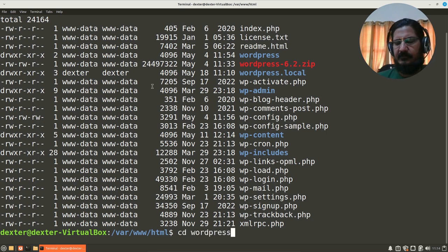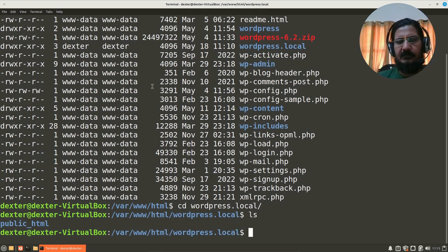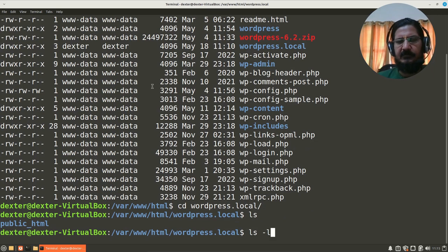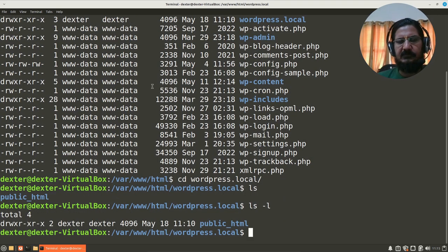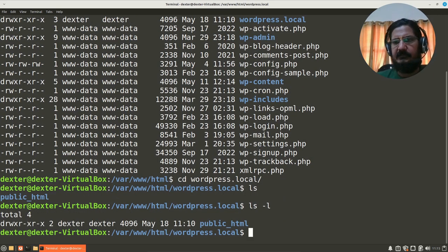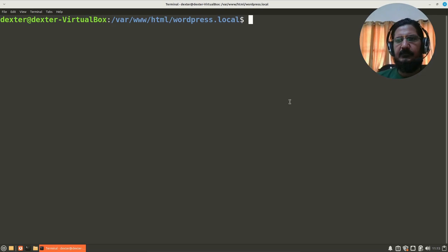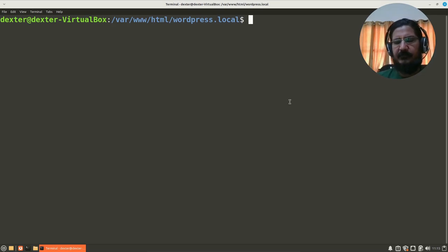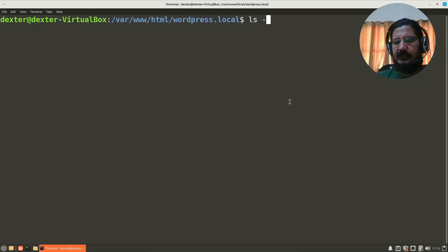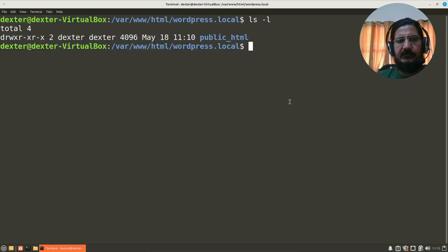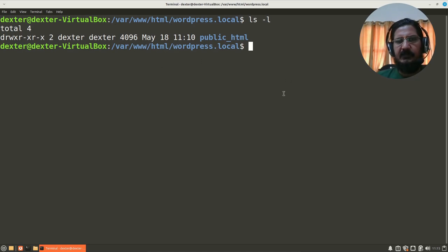And if we go to wordpress.local, this directory public_html is also owned by Dexter. Next, we want to make sure that we have the read-write permissions on these directories. So let's have a look at what are the permissions. So it is set to read-write-execute, read-execute, read-execute for Dexter.